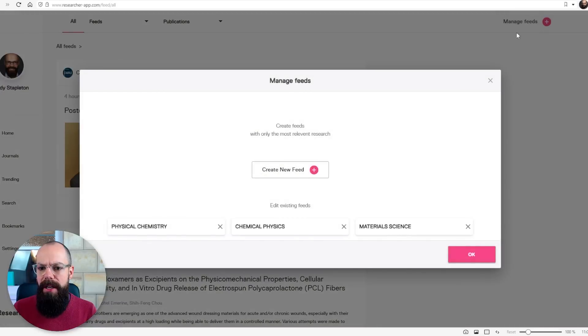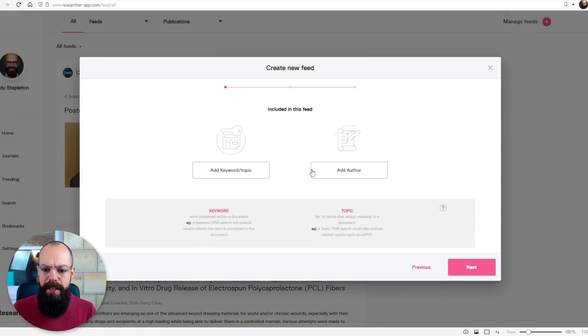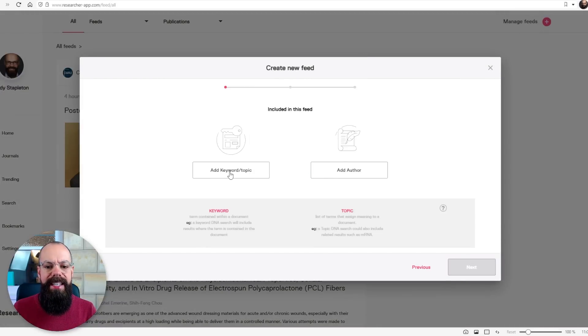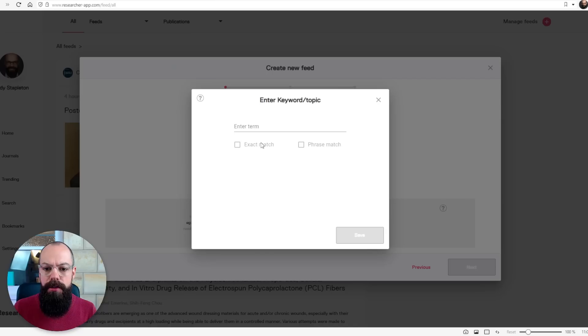All of these feeds are the papers that you should know about. But you can go up here to manage feeds and then create a new feed and then look for any keyword or topic, which is probably the best way I would use this. Or you can add an author. If there's a prolific author that you know is publishing a lot, you can follow them here.